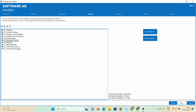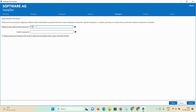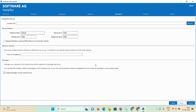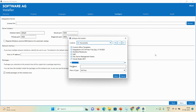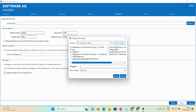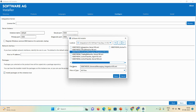Set the administrator password as 'manage' and confirm password as 'manage.' There is a checkbox option to force a password change after first login — if you want to keep the same password, leave it unchecked. Click Next, then browse to the Integration Server license file you downloaded. Select the Integration Server license file — '100.xml' — and click to apply it.